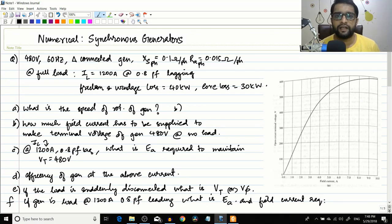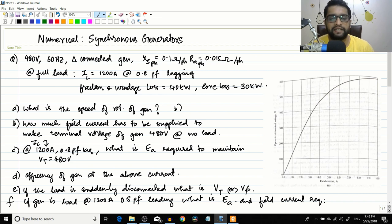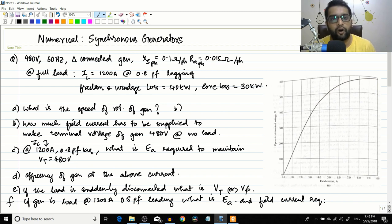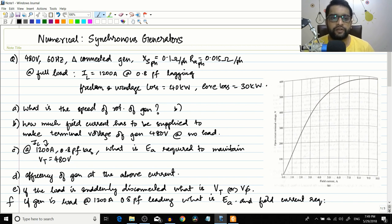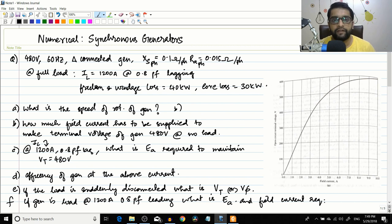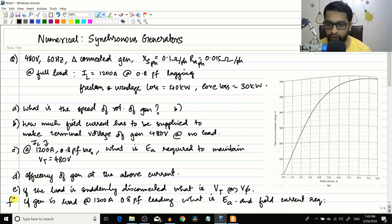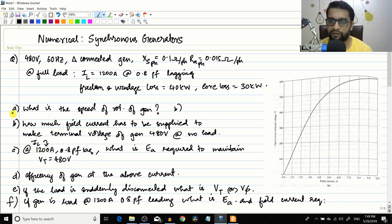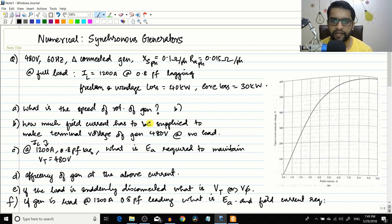Hello friends, it's me Varun. In the previous session we covered a lot of theory related to synchronous generators — we derived the equivalent circuit and the phasor diagram, and we saw the operation of a synchronous generator supplying a load. So I thought we could spend two or three lectures exclusively on numericals. Today we start with numericals on the synchronous generator, splitting the problem across two lectures — the first three parts today and the last three in the next lecture.